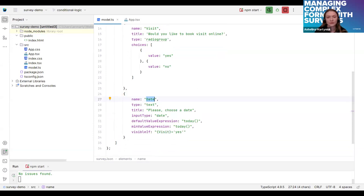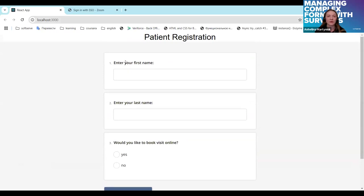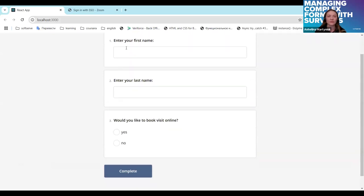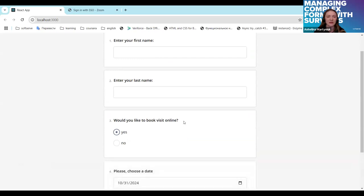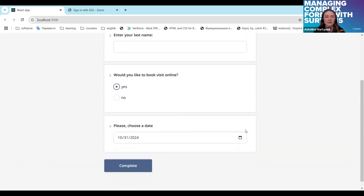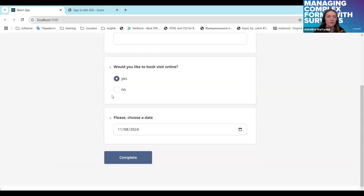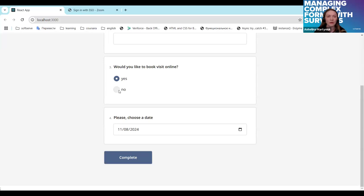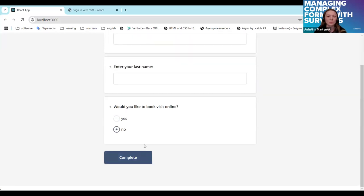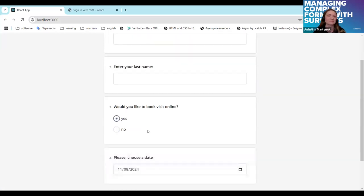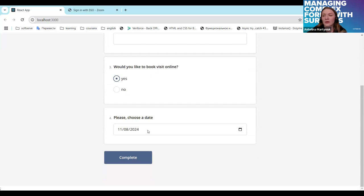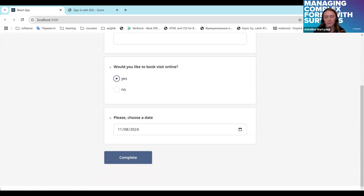Switching to the browser. We can see a first, second, third question here. And let's press yes. And here we have a date picker, can pick a date. And if I change my mind and press no, this will disappear like this.